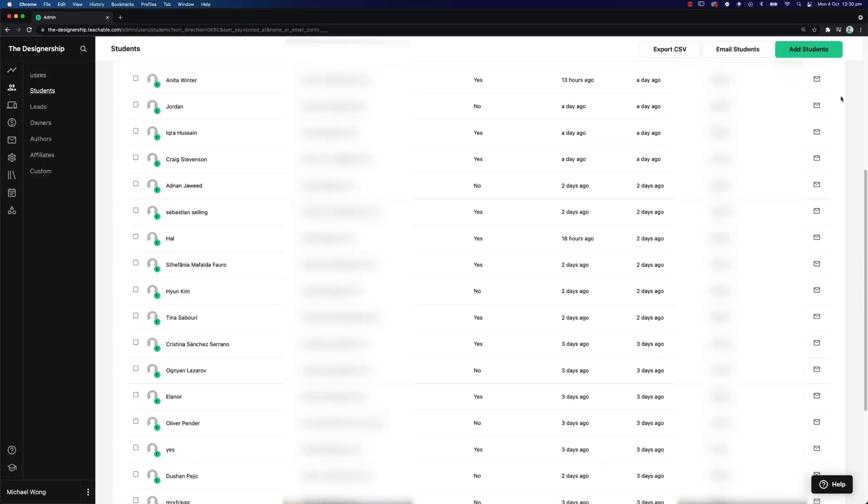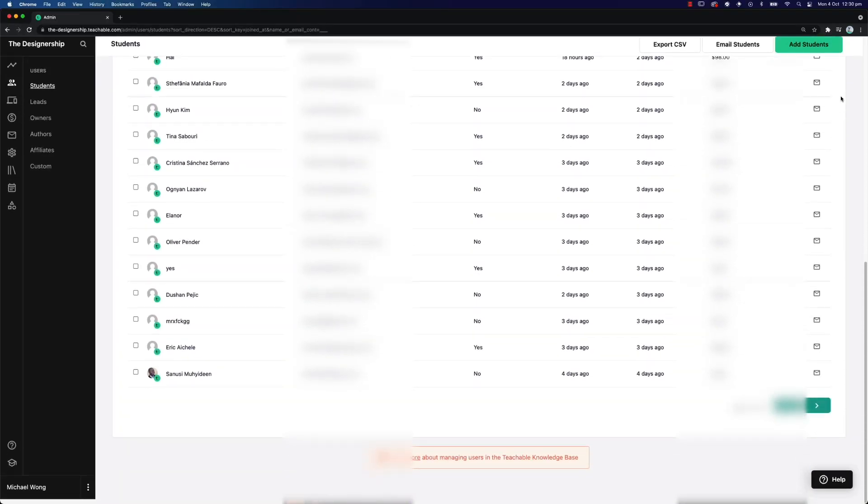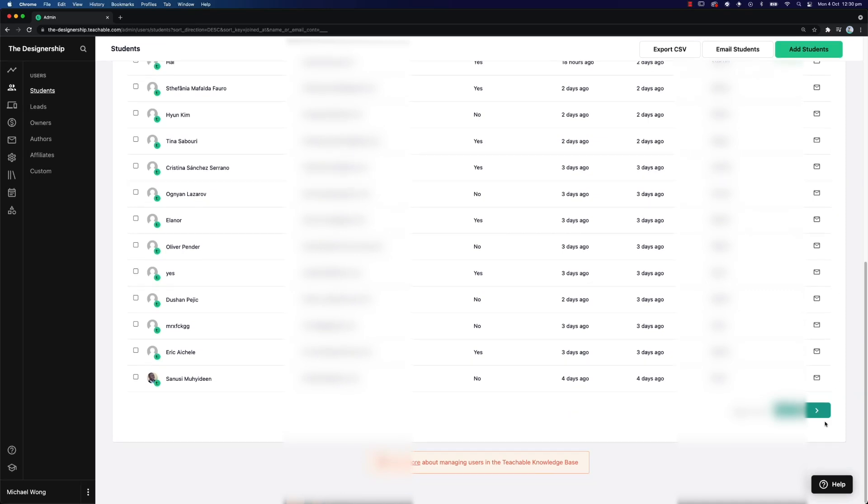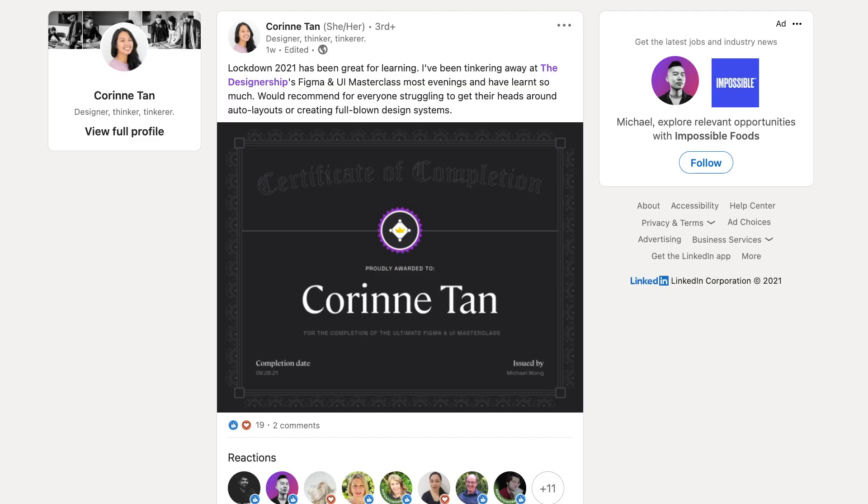This was when I quietly released my Figma Masterclass course to the public. Since then, we've had over 958 students take on the course, 80 of them have already graduated, and over 20 of them have left feedback through our course feedback form. Now I am so happy, appreciative, and grateful to hear that we received a 4.85 out of five for this course itself.